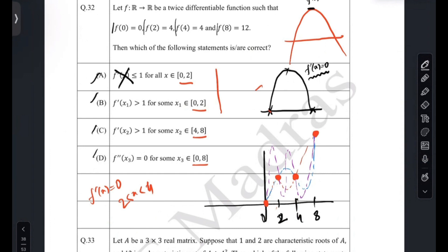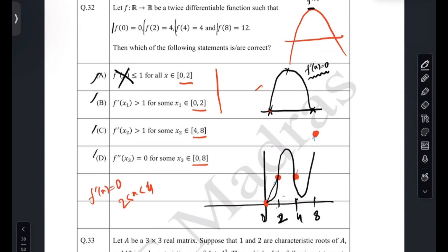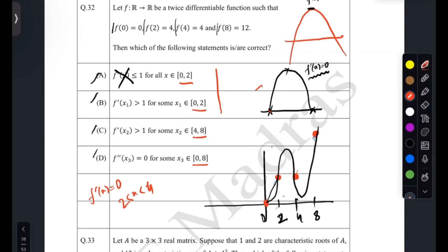What about f'(x) ≥ 1 always? That may not be true either, because the function can go like this, meaning the slope at some point could be less than one. However, 'f'(x) > 1 for some x' — that is true, because we know somewhere f'(x) equals 2. So that statement is true. It is not true for all x, as you can draw a counterexample.